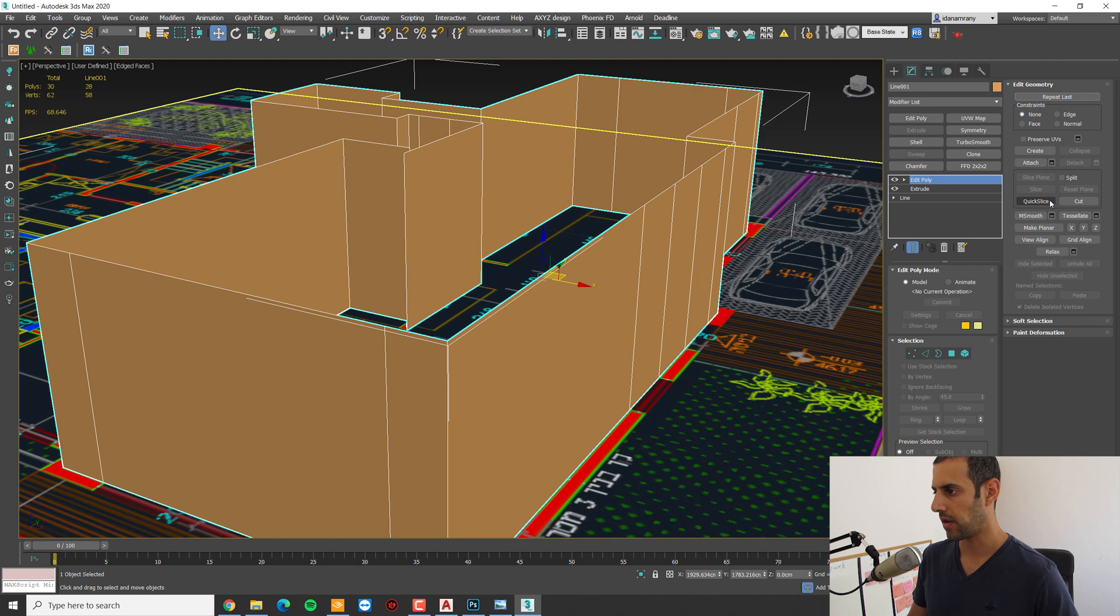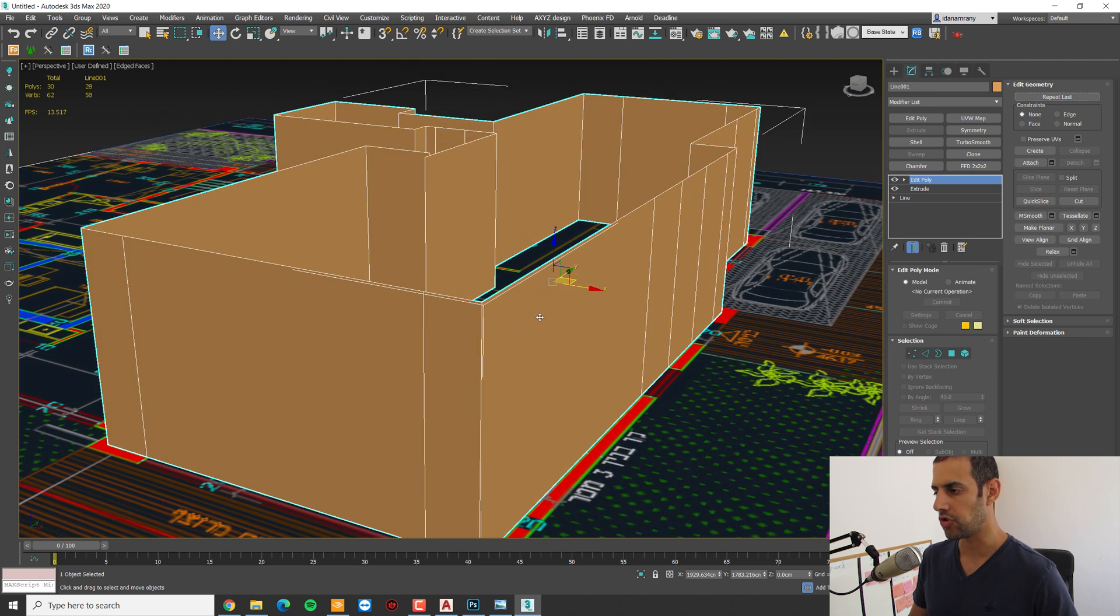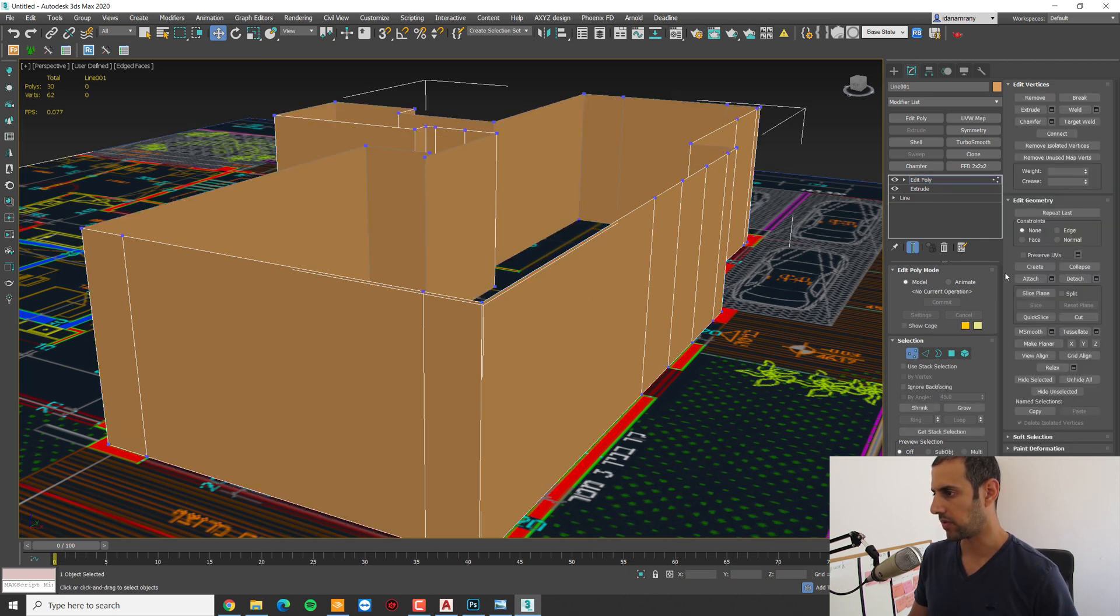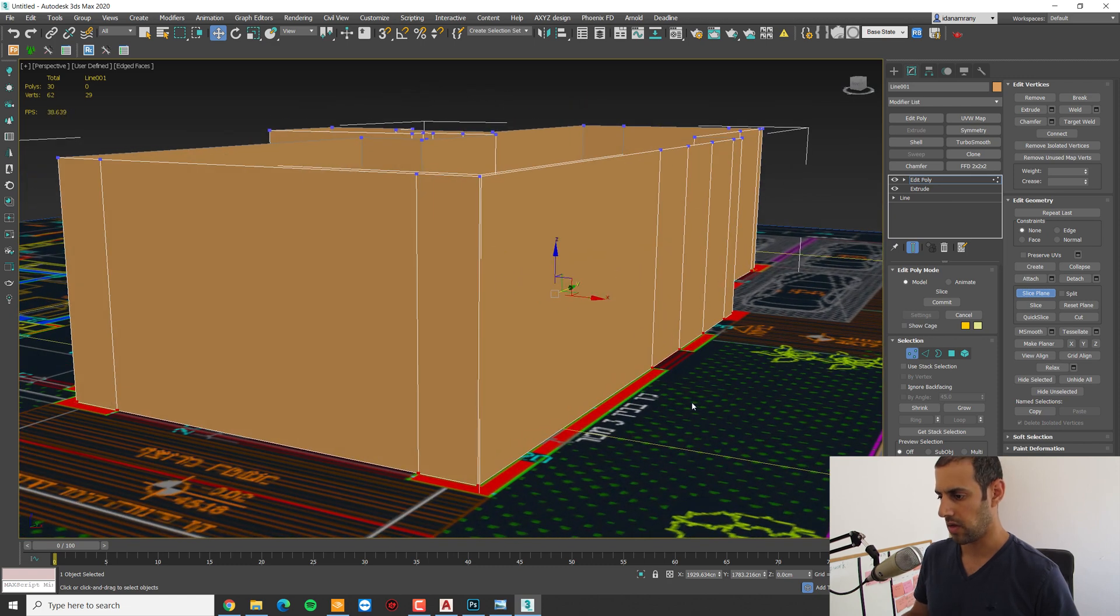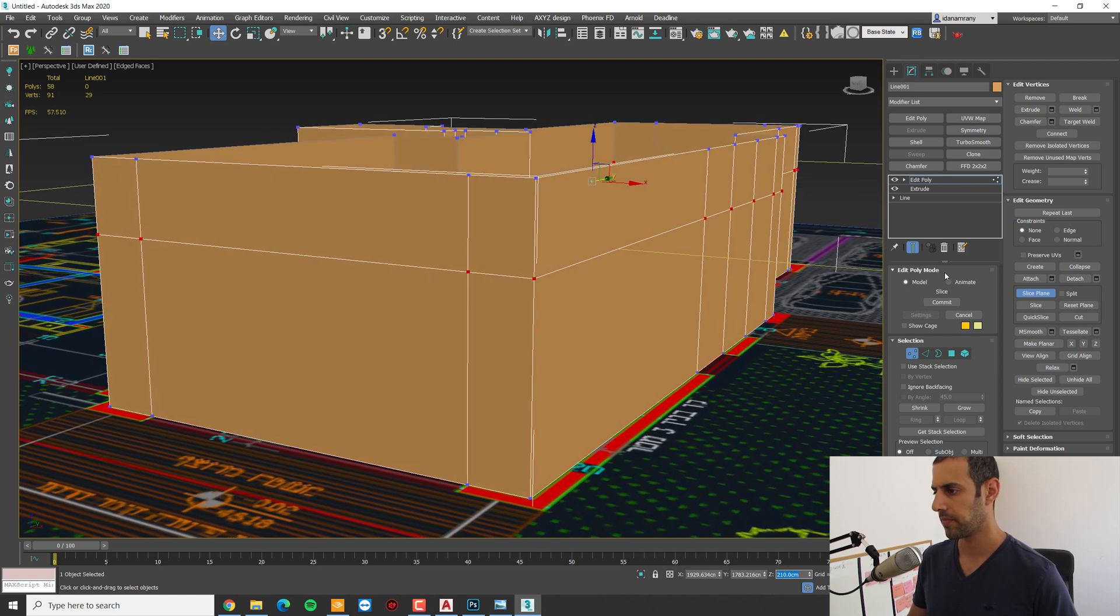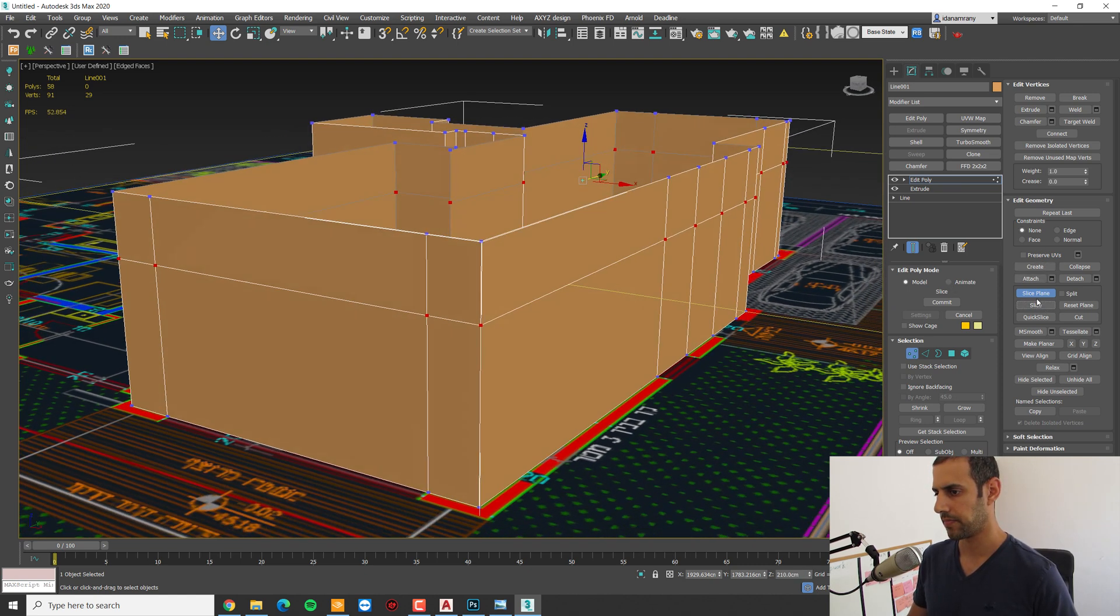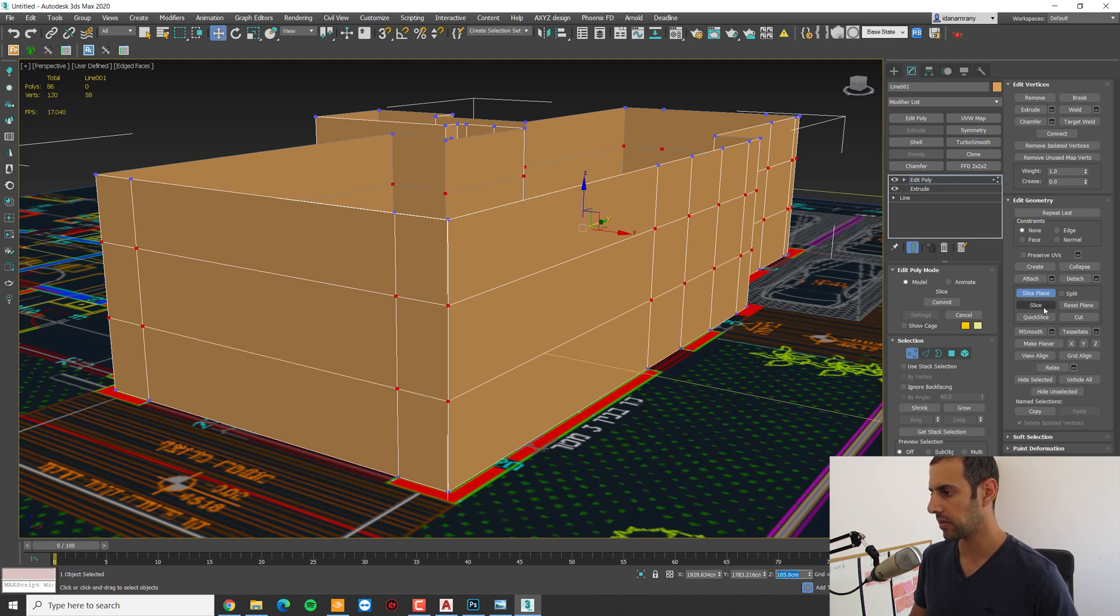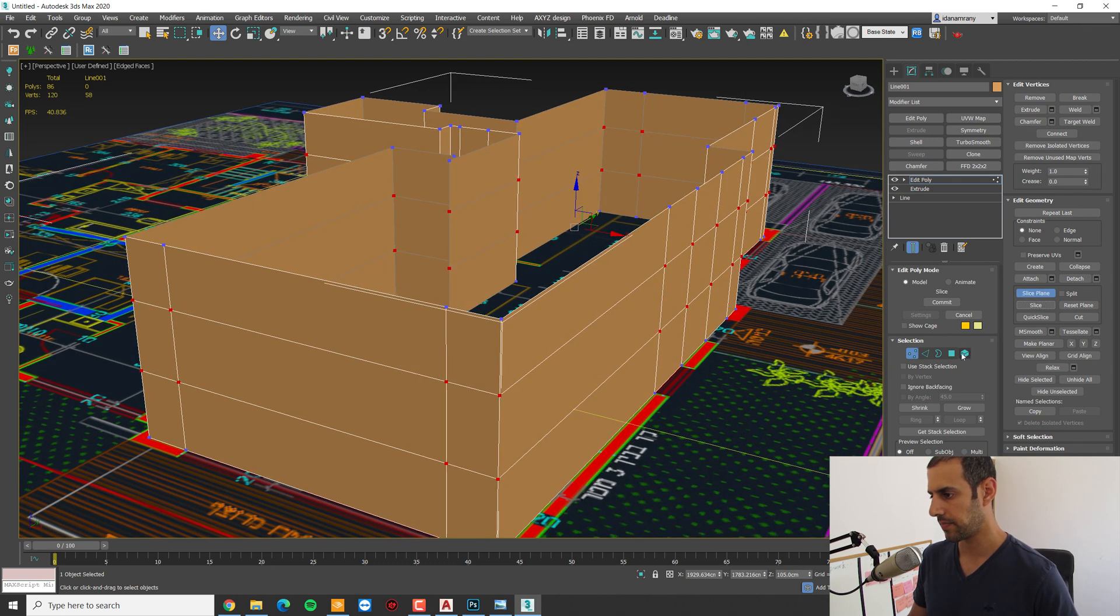And I want to slice the geometry where doors and windows are at. So we're going to the vertex mode, slice plane. I'm going to set it about 2 meters and 10, and make a slice. And for the bottom of the windows, I'm going to set it to about 1 meter and 5 centimeters, and make a slice.